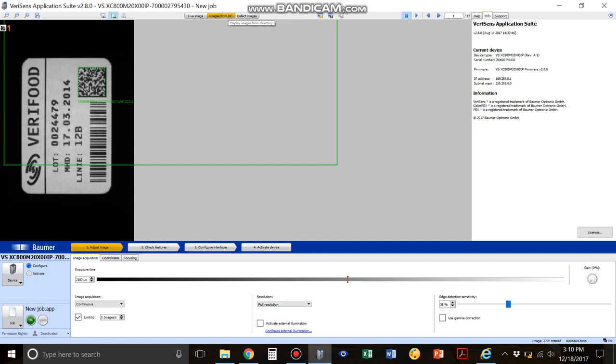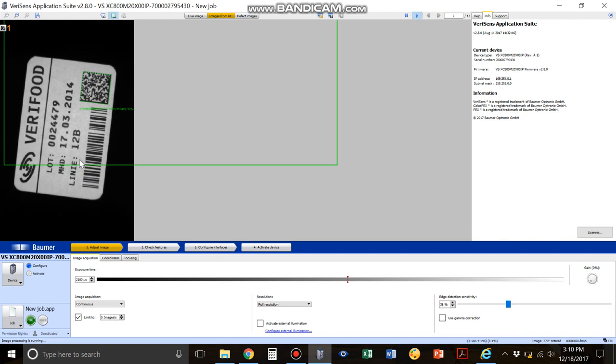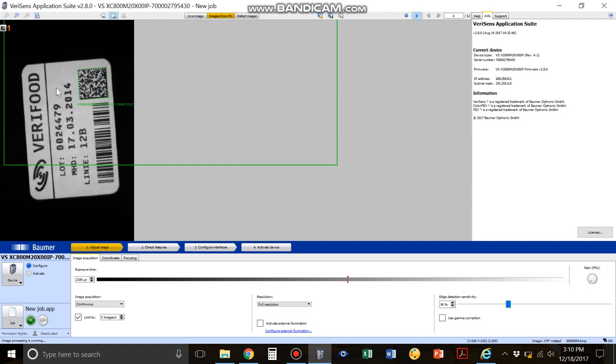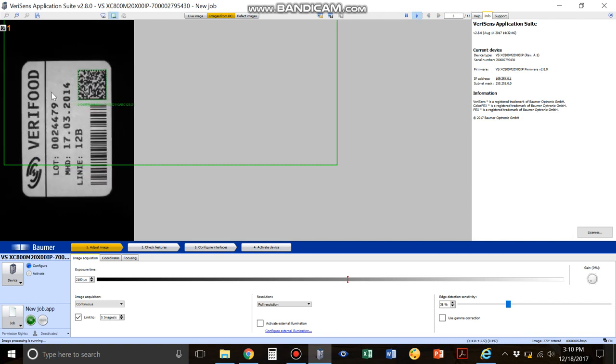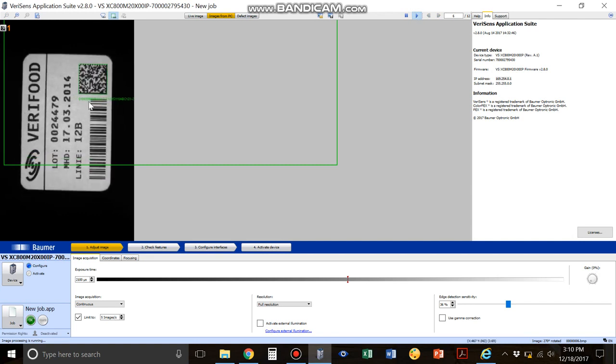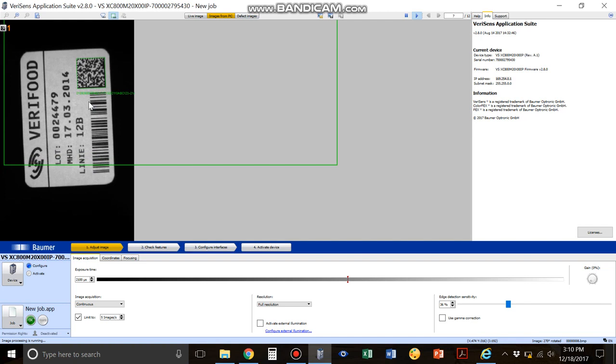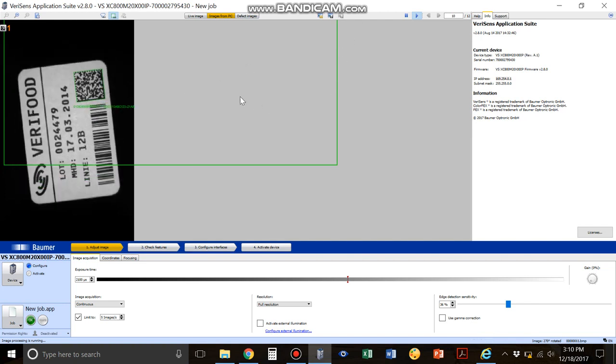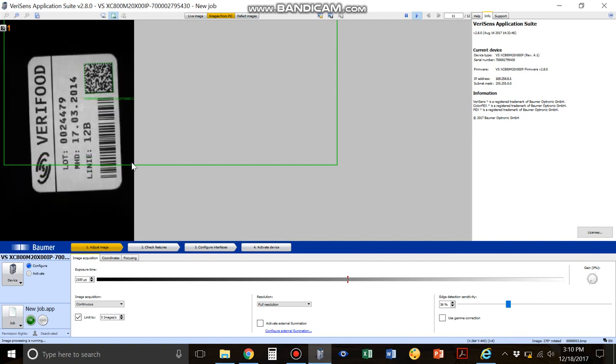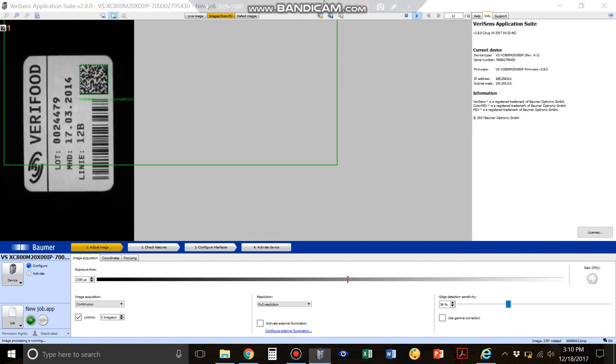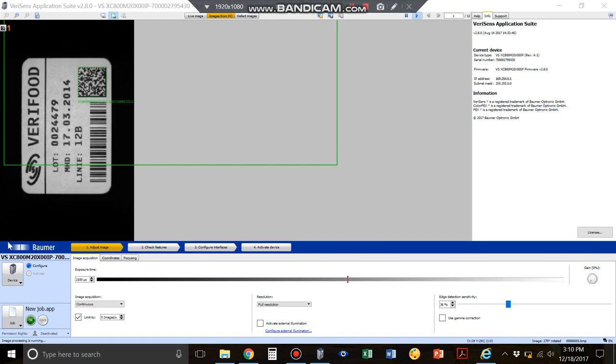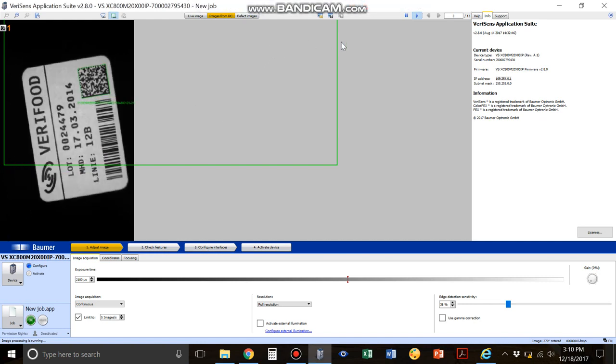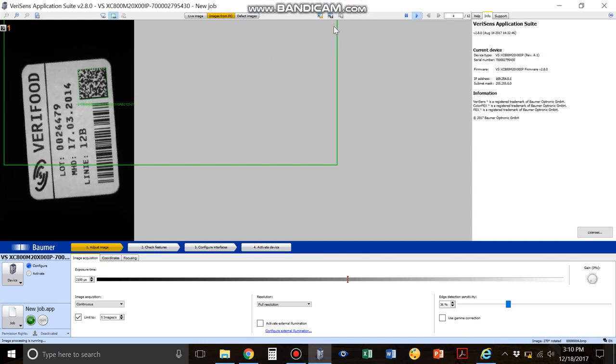I'm going to press play here and you're going to see these images rotating through, just different images that have already been saved to the PC. I'm going to show you how to save these images. Let's just pretend these are live images that we're getting.